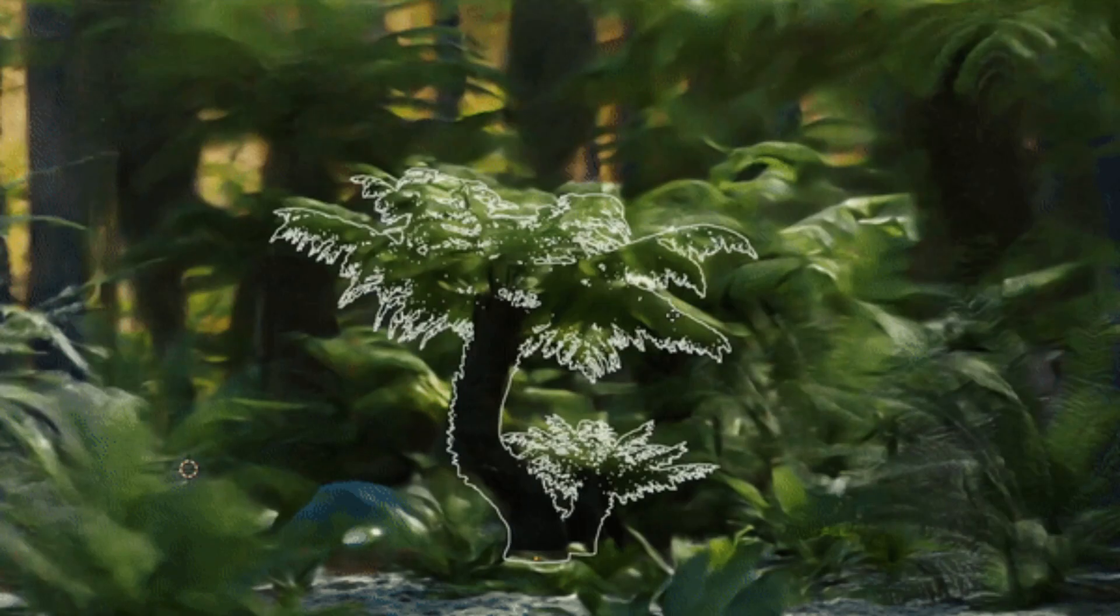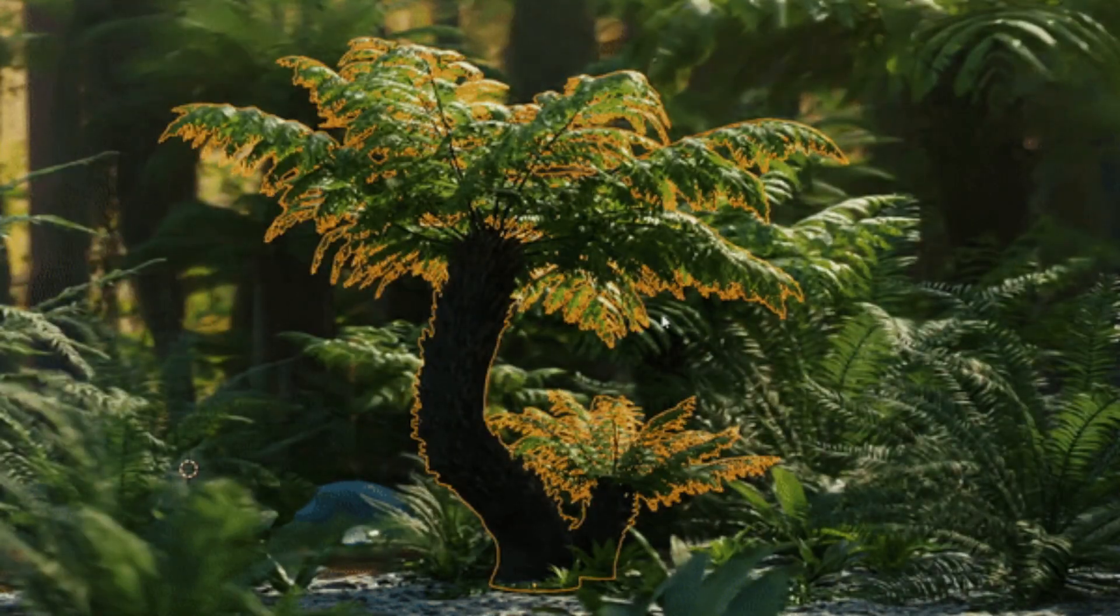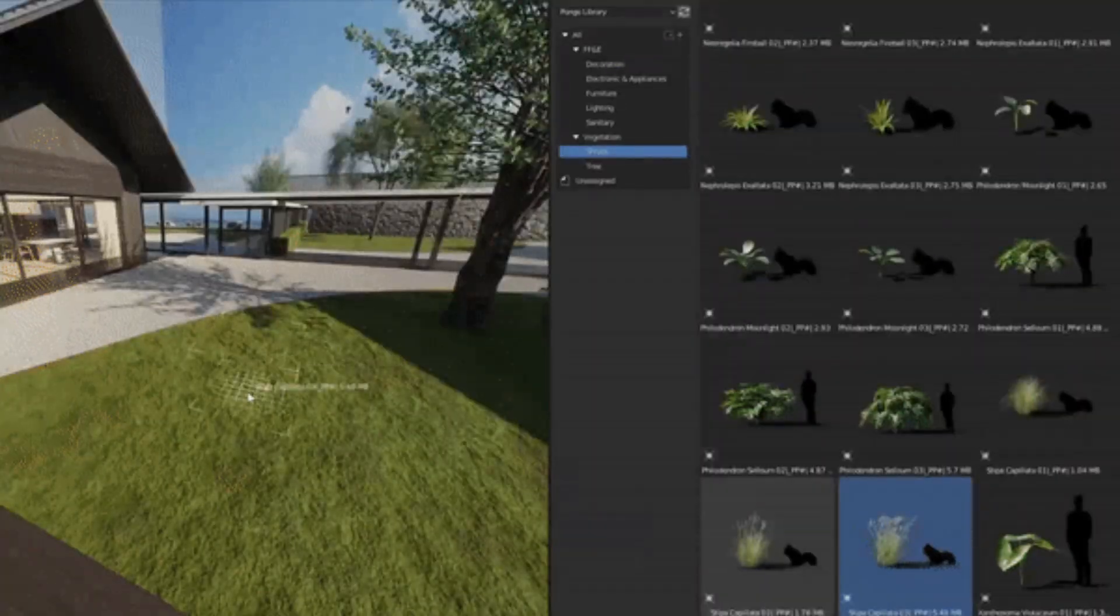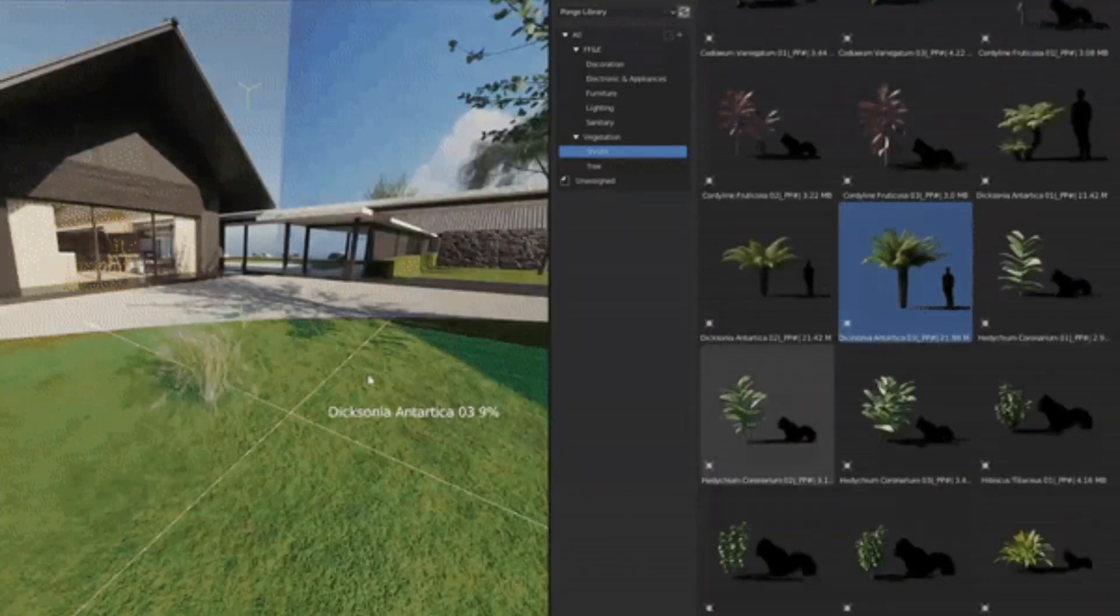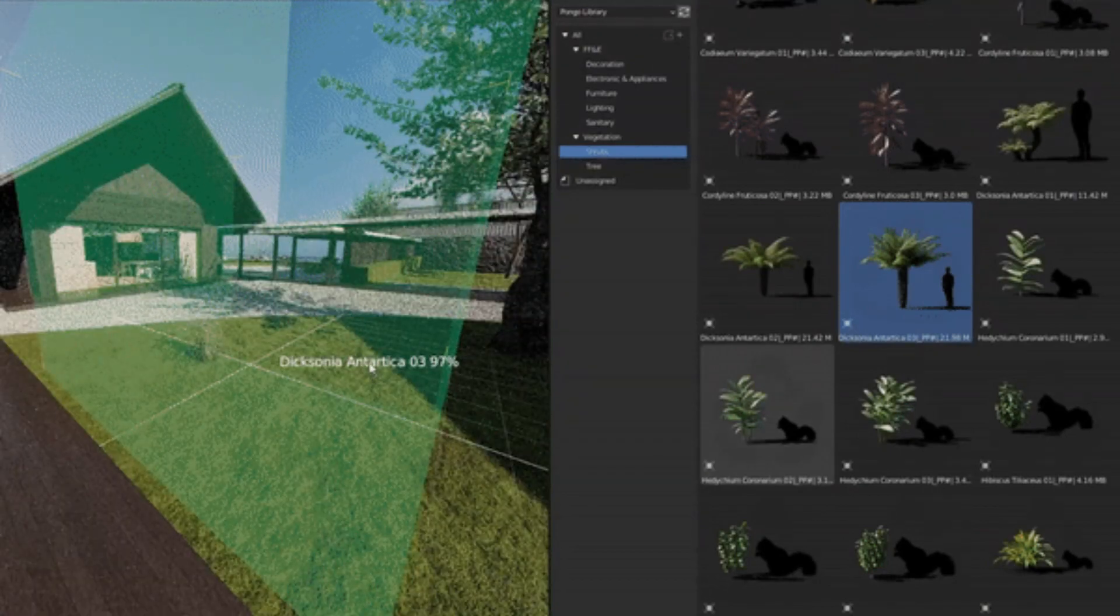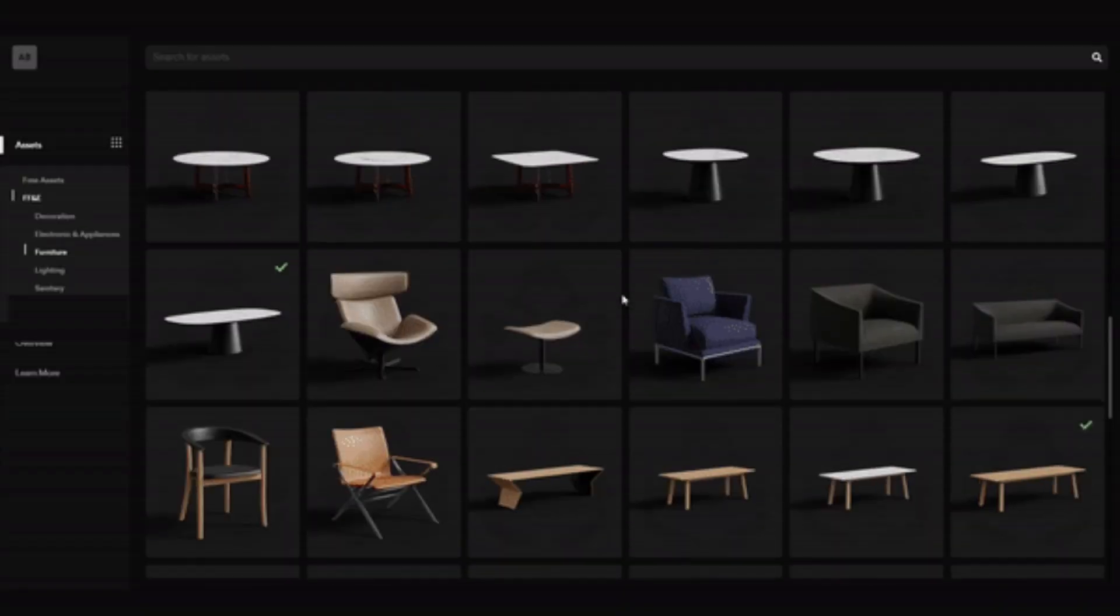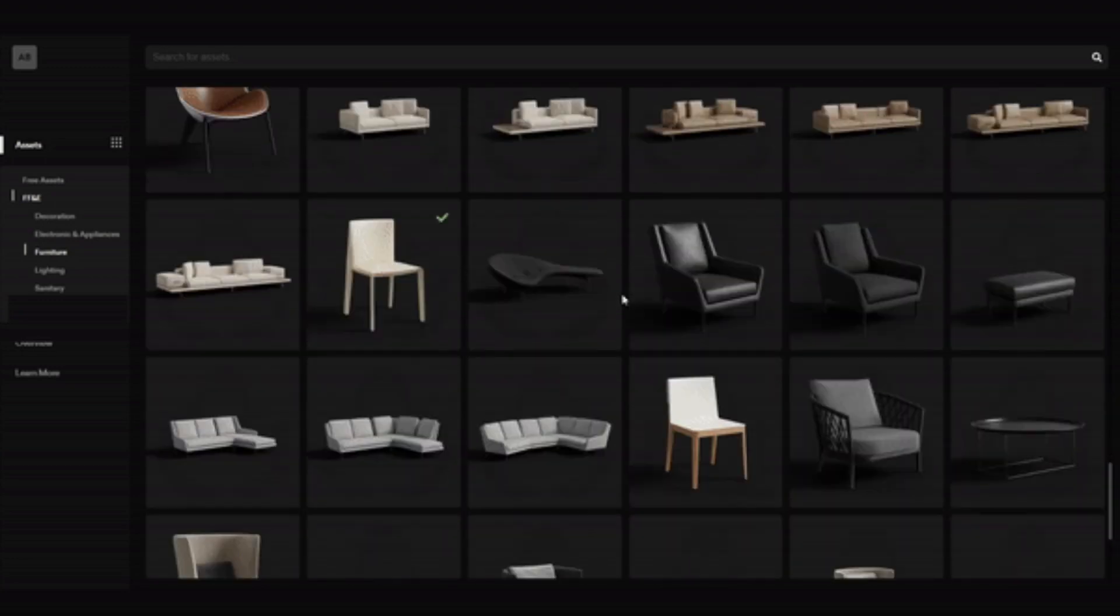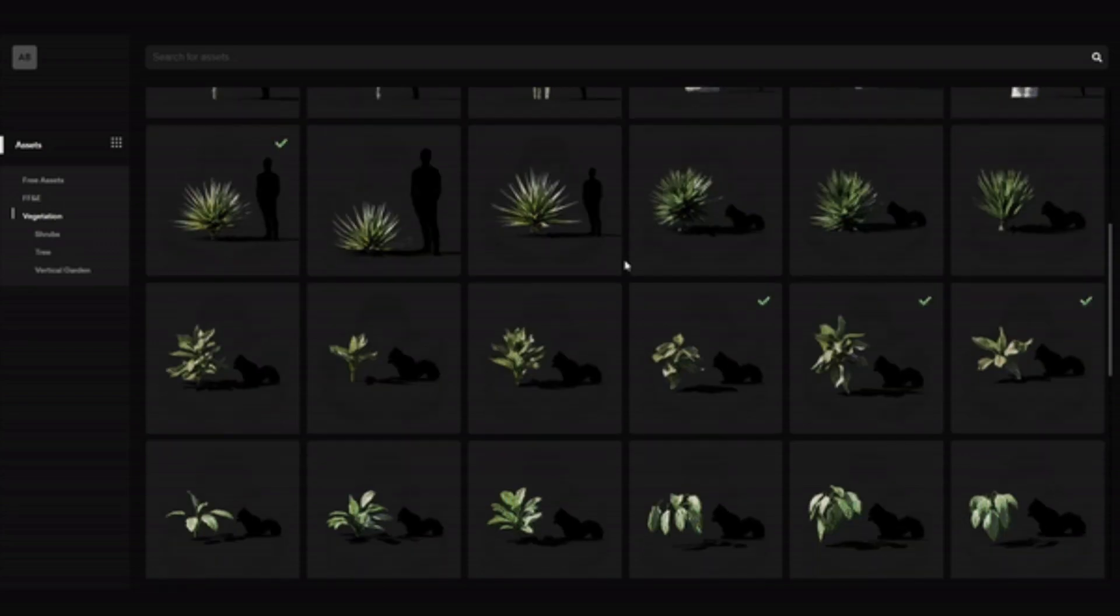We also have the Pongo Vegetation Library. This comprehensive library offers a wealth of high-quality and realistic vegetation assets, perfect for 3D artists, architects, and game developers. Featuring a vast collection of trees, plants, grass, flowers, ferns, palms, shrubs, and garden assets, the Pongo Library provides the tools needed to create stunning visualizations.